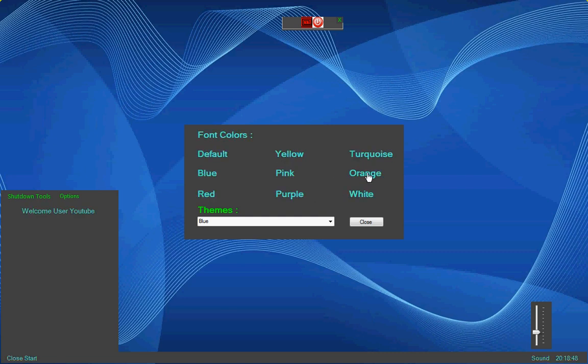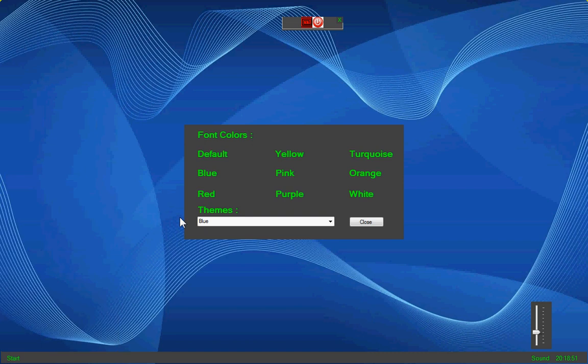And then your themes. I've got it on blue right now. So I go to default, which is this. Then I close it.